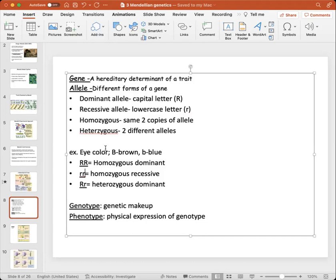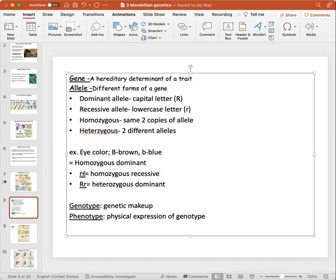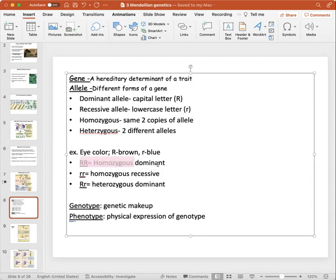For example, using eye color: the brown-eyed trait is a dominant allele denoted as a capital B, and for blue eyes it's denoted as a recessive allele in the form of a lowercase B. So if you have something referred to as homozygous dominant, it means you have the same two copies of the dominant brown allele.